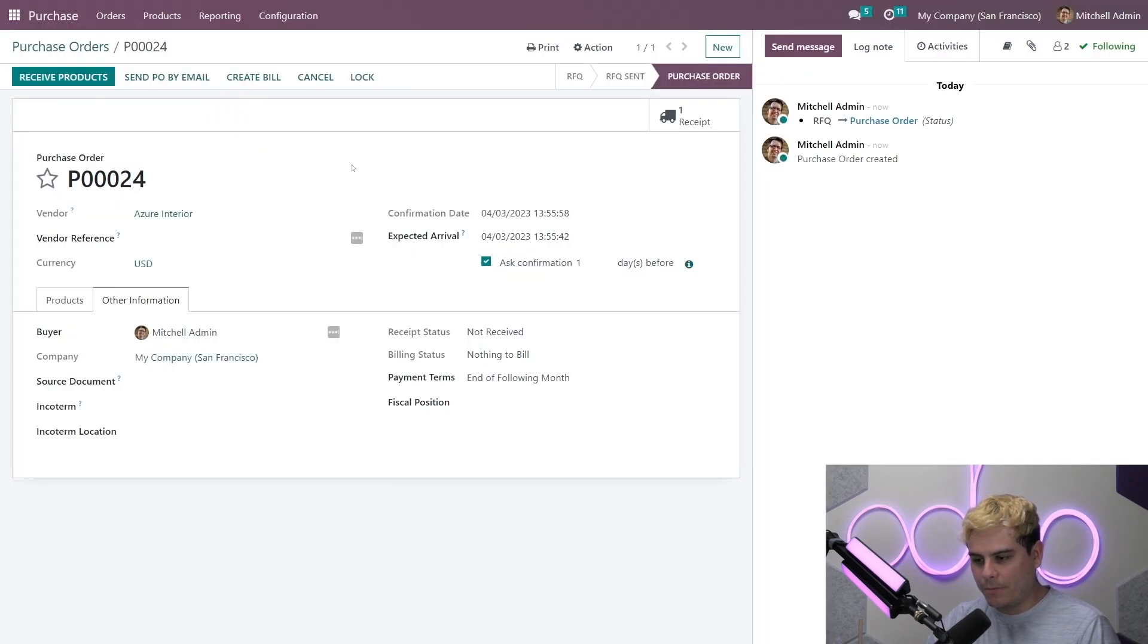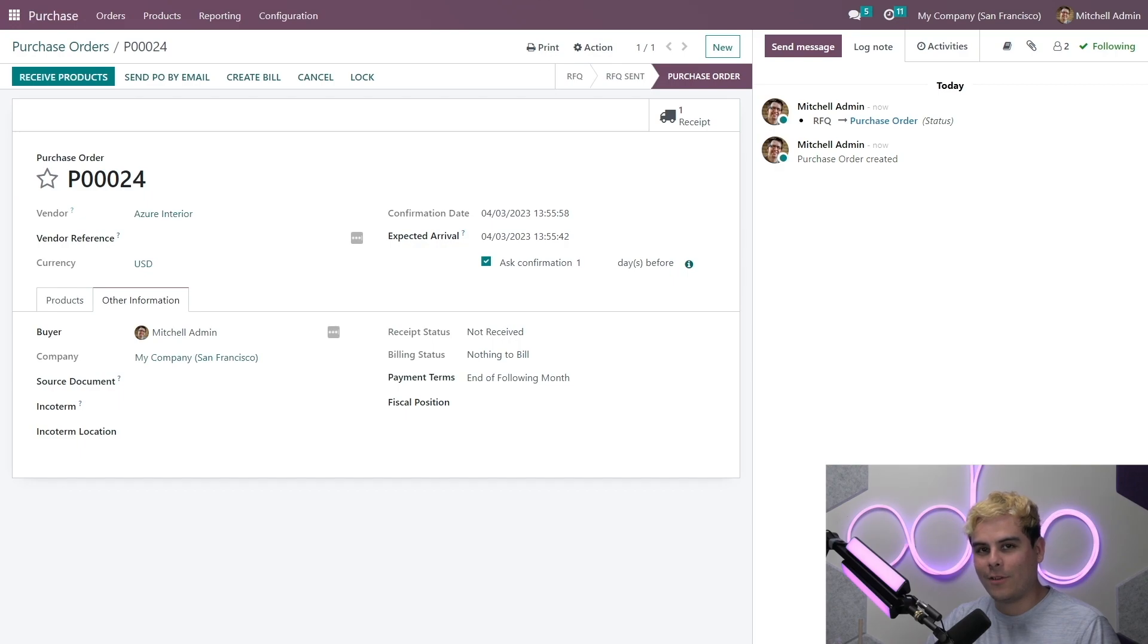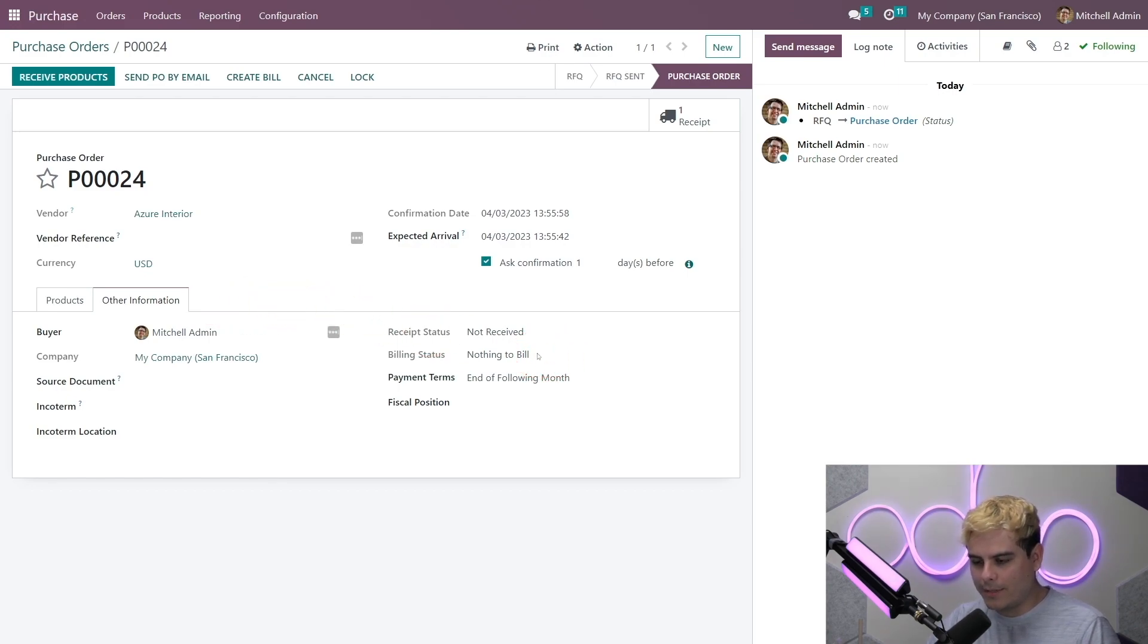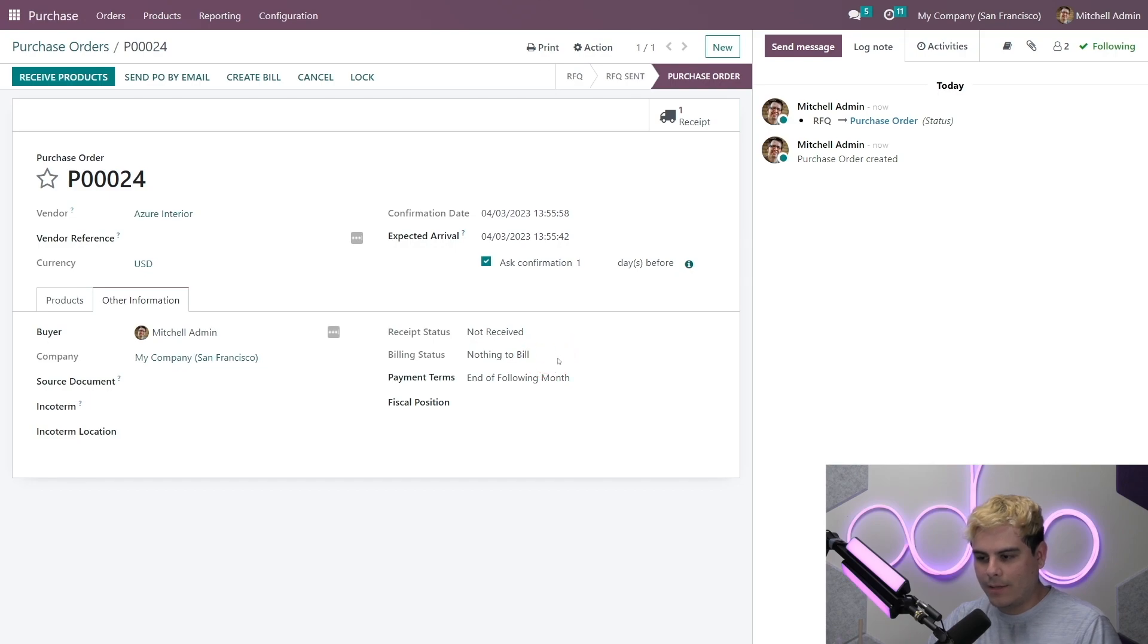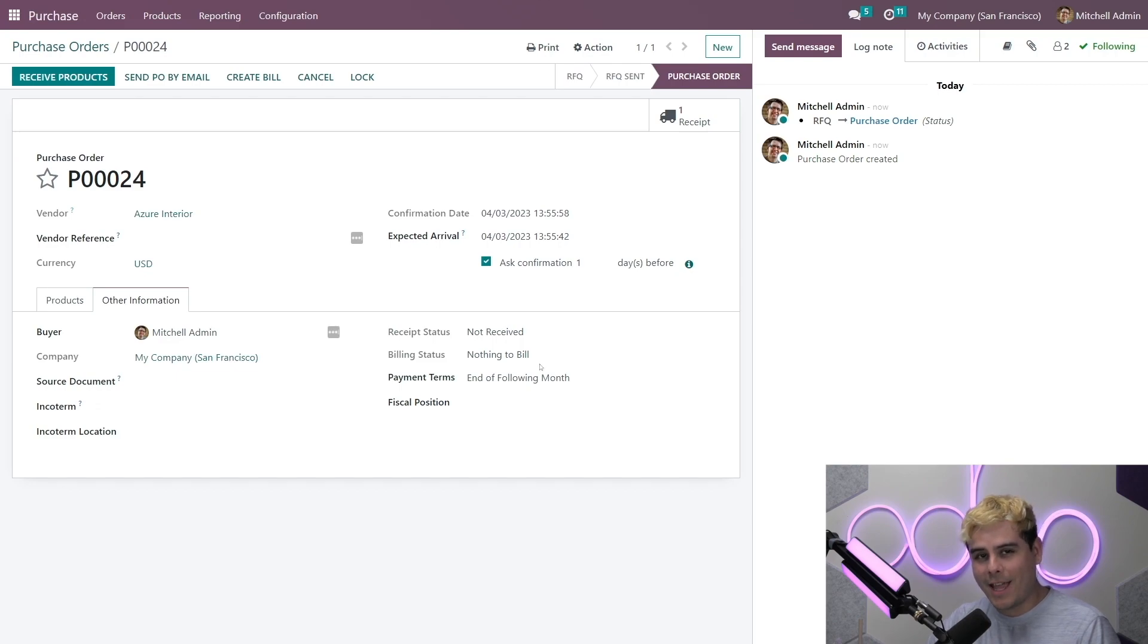So as you can see, with that policy in place, it's actually impossible for us to create a bill at the moment. Oh no, we have no bills to pay. And if we go to the other information tab over here, we notice the orders billing status is set to nothing to bill. Now to create a bill, we first need to receive at least some of the products. So let's see what happens when we receive the first half of the order. I bet something cool happens.